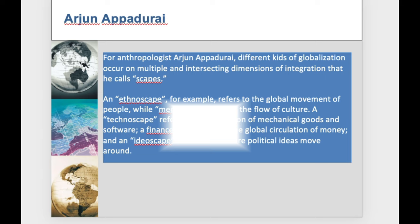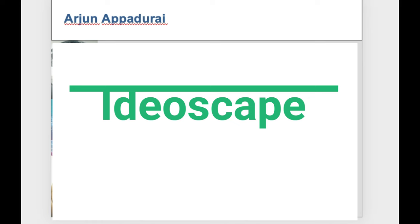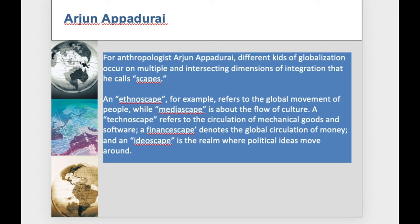Idioscape refers to the ideas, symbols, and narratives that have spread around the globe. Those are the five scapes according to Arjun Appadurai — ethnoscape, mediascape, technoscape, finanscape, and idioscape.